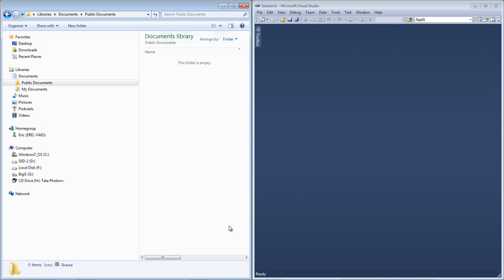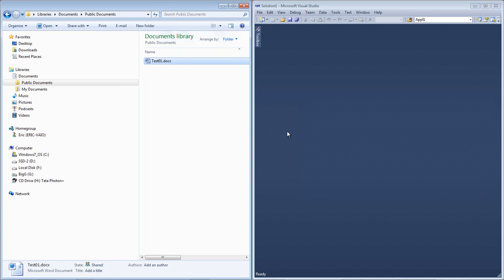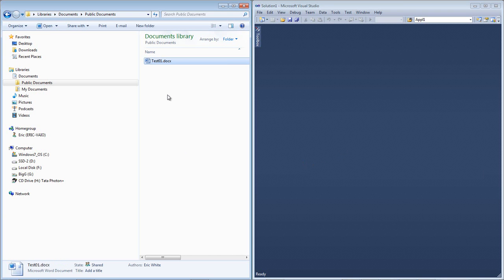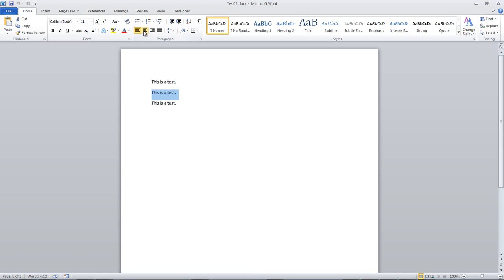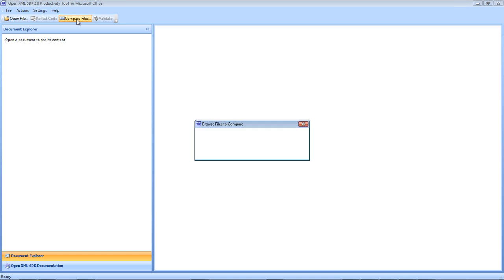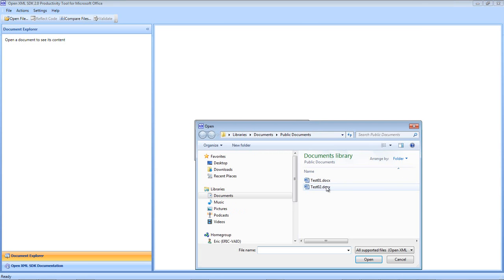Suppose I want to find out how to center a paragraph and how to make a paragraph be right-justified. First, I'll create a Word document — I'll call this test01 and insert three paragraphs, then save and close it. Now I'll copy test01, paste it, and rename it to test02. I'll edit test02 to make one paragraph centered and another paragraph right-justified, then save and close it. Now I'll open up the OpenXML SDK productivity tool, choose Compare Files, and browse to the directory containing those two documents and compare test01 to test02.